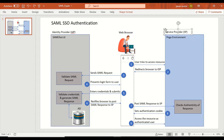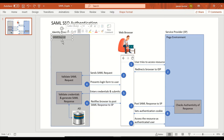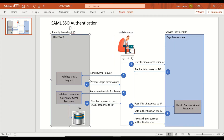The service provider is whatever Pega environment we have, and it has a broader meaning in cloud architecture — whether it's Salesforce or Pega. But for this example, the service provider is our Pega environment, and the identity provider stores and validates user credentials. We call it IDP — identity provider. To keep it simple, we're using samltest.id as our IDP, which is great for beginners to test their service providers.